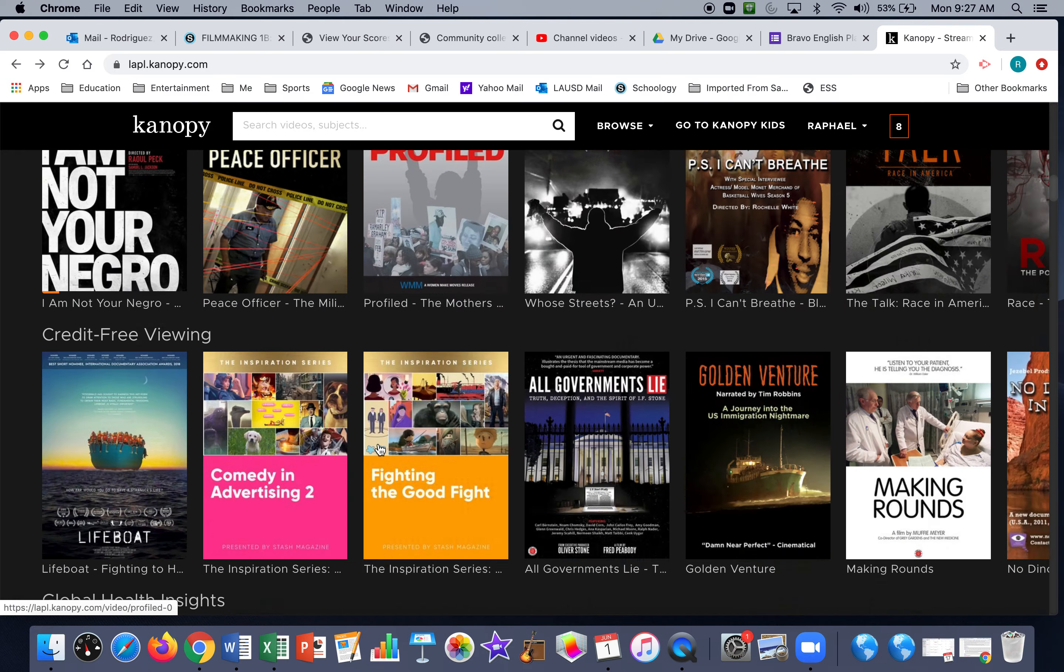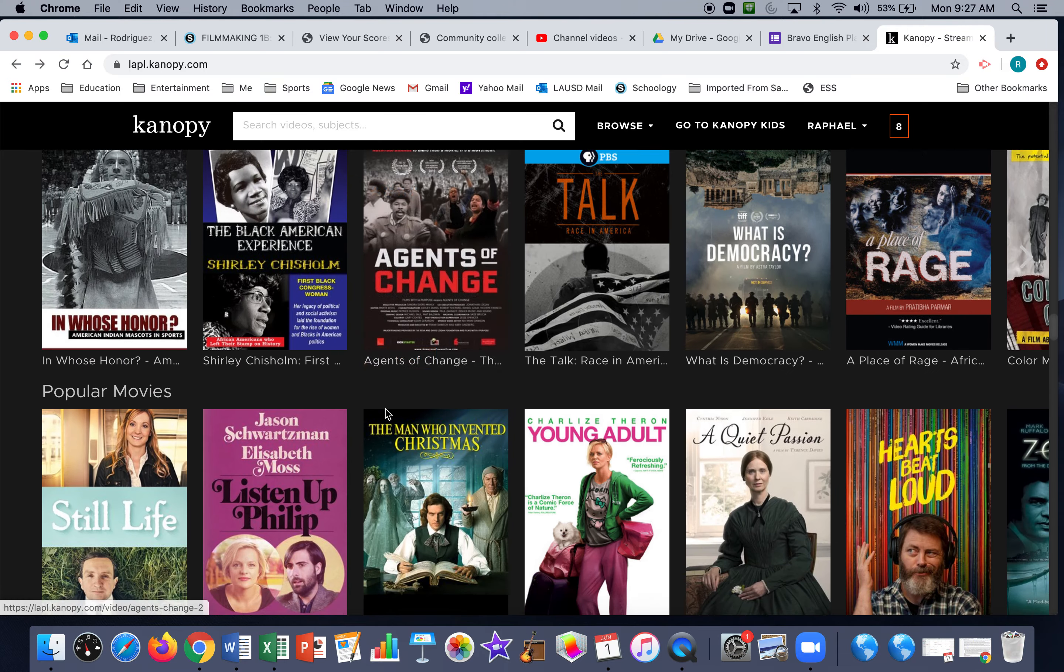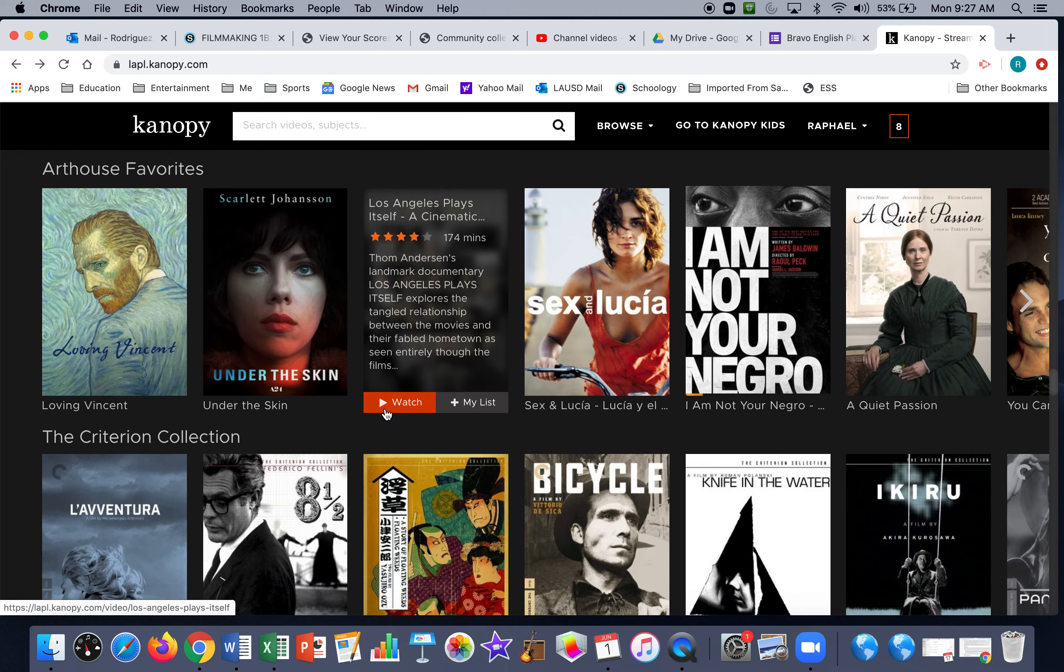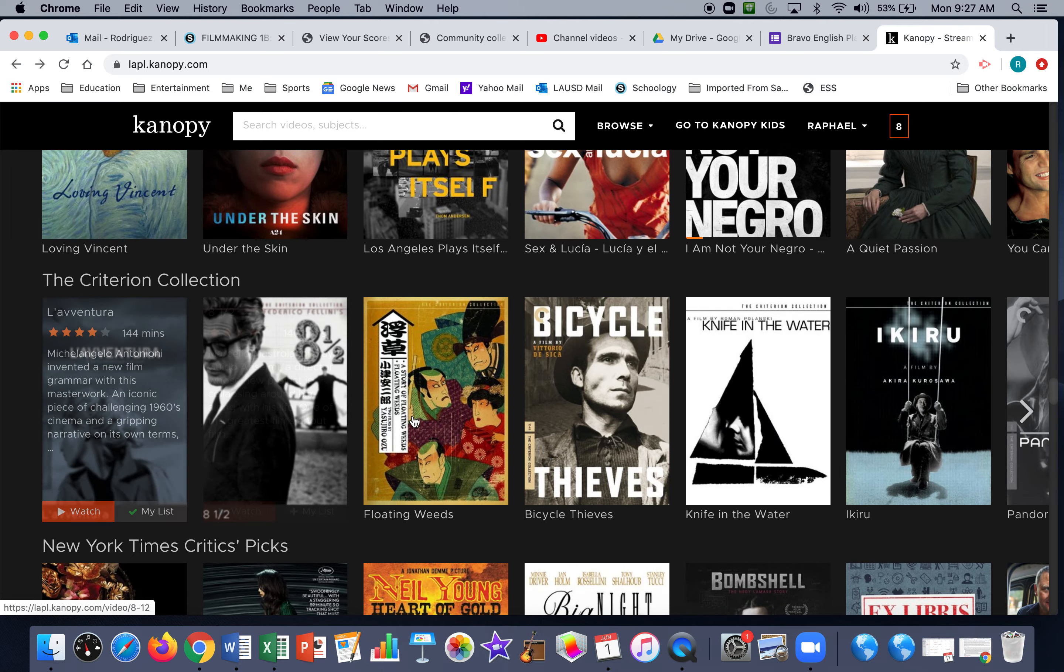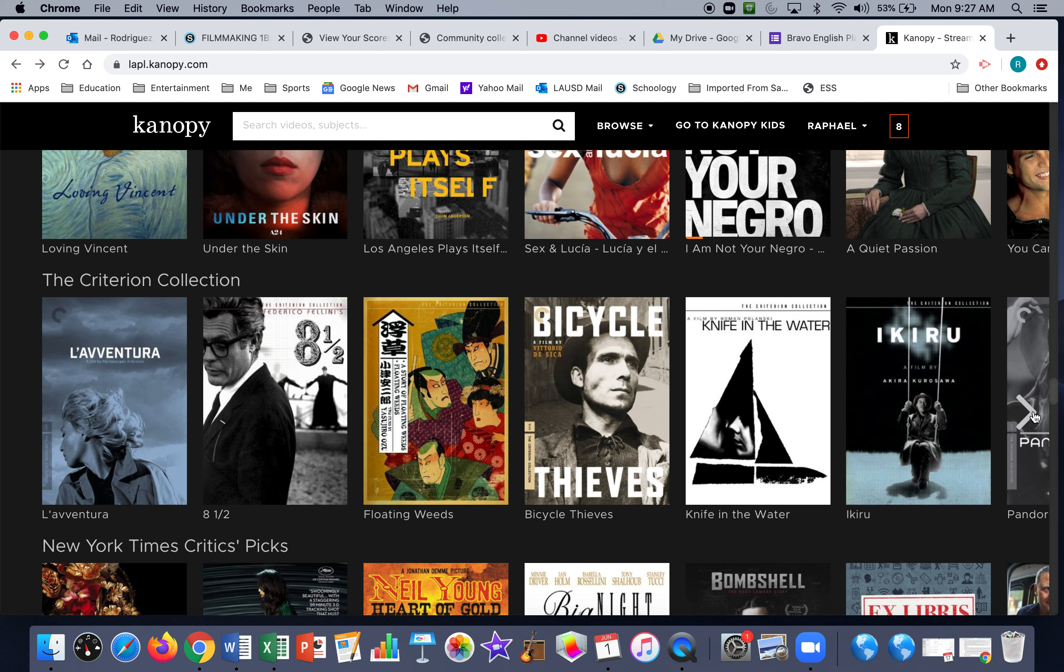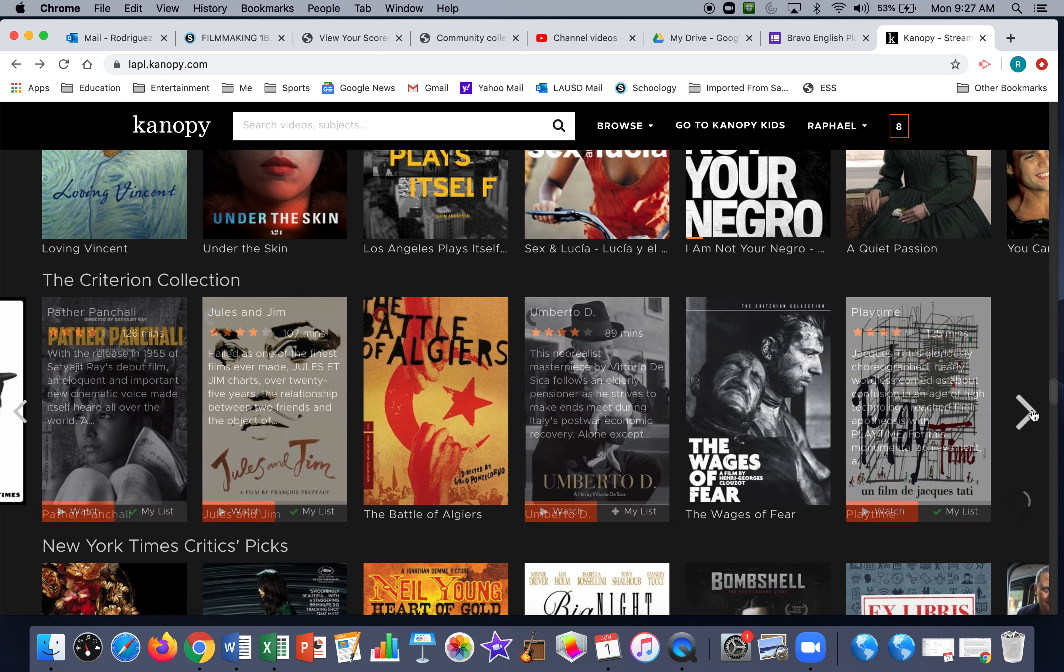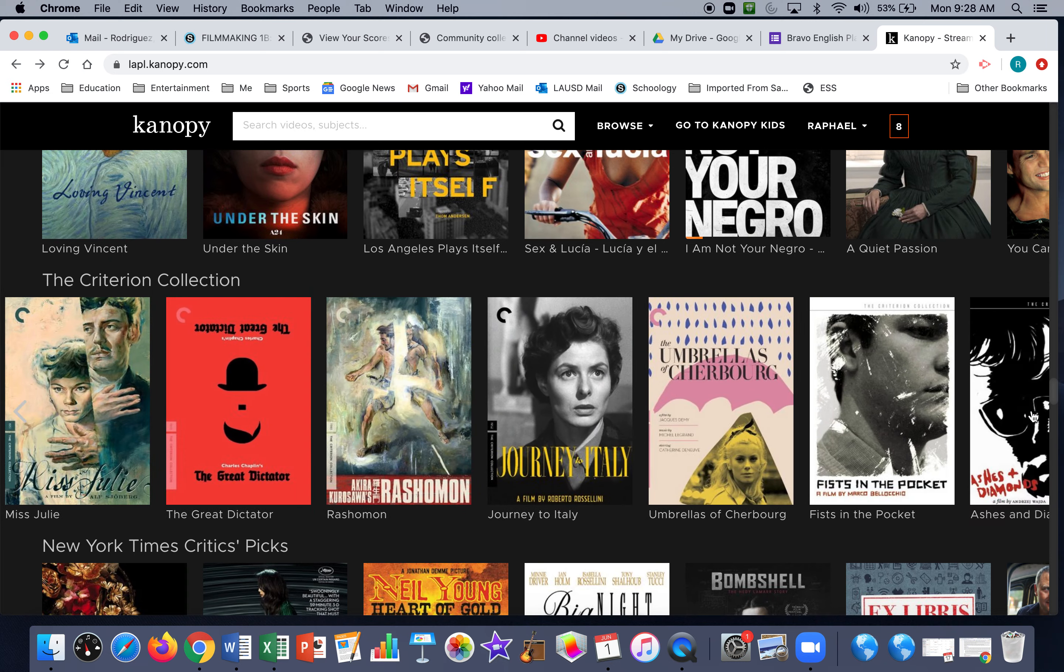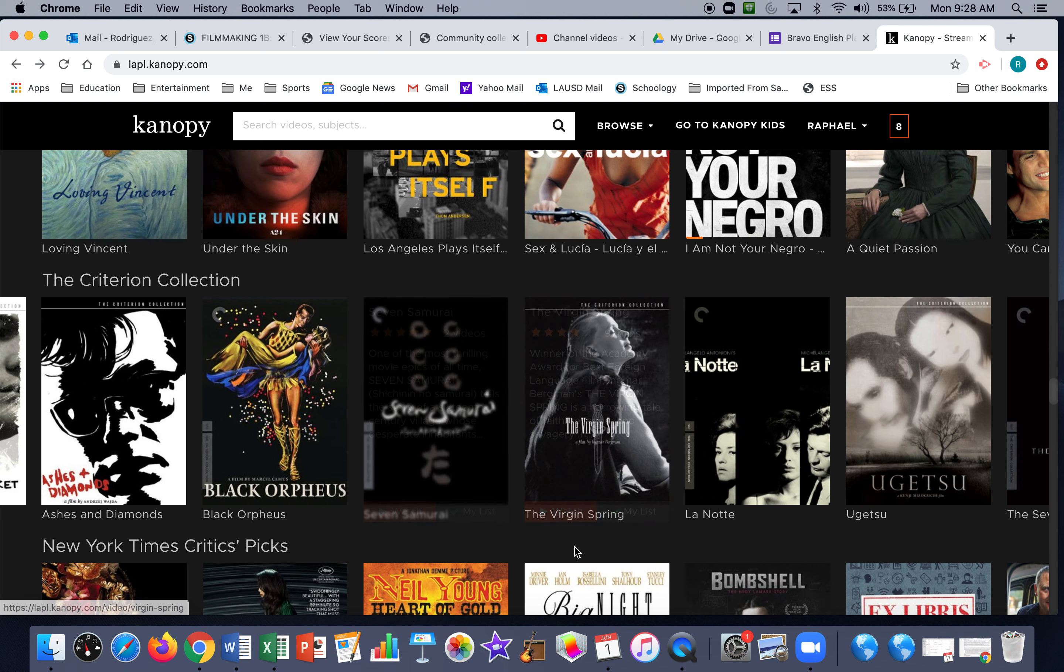They have the Criterion Collection, which puts together a lot of films from the world. And you'll see some of these films that we have seen some clips of. There's Seven Samurai, if you want to watch it again, and a variety of other films that I wish we had time to look at.